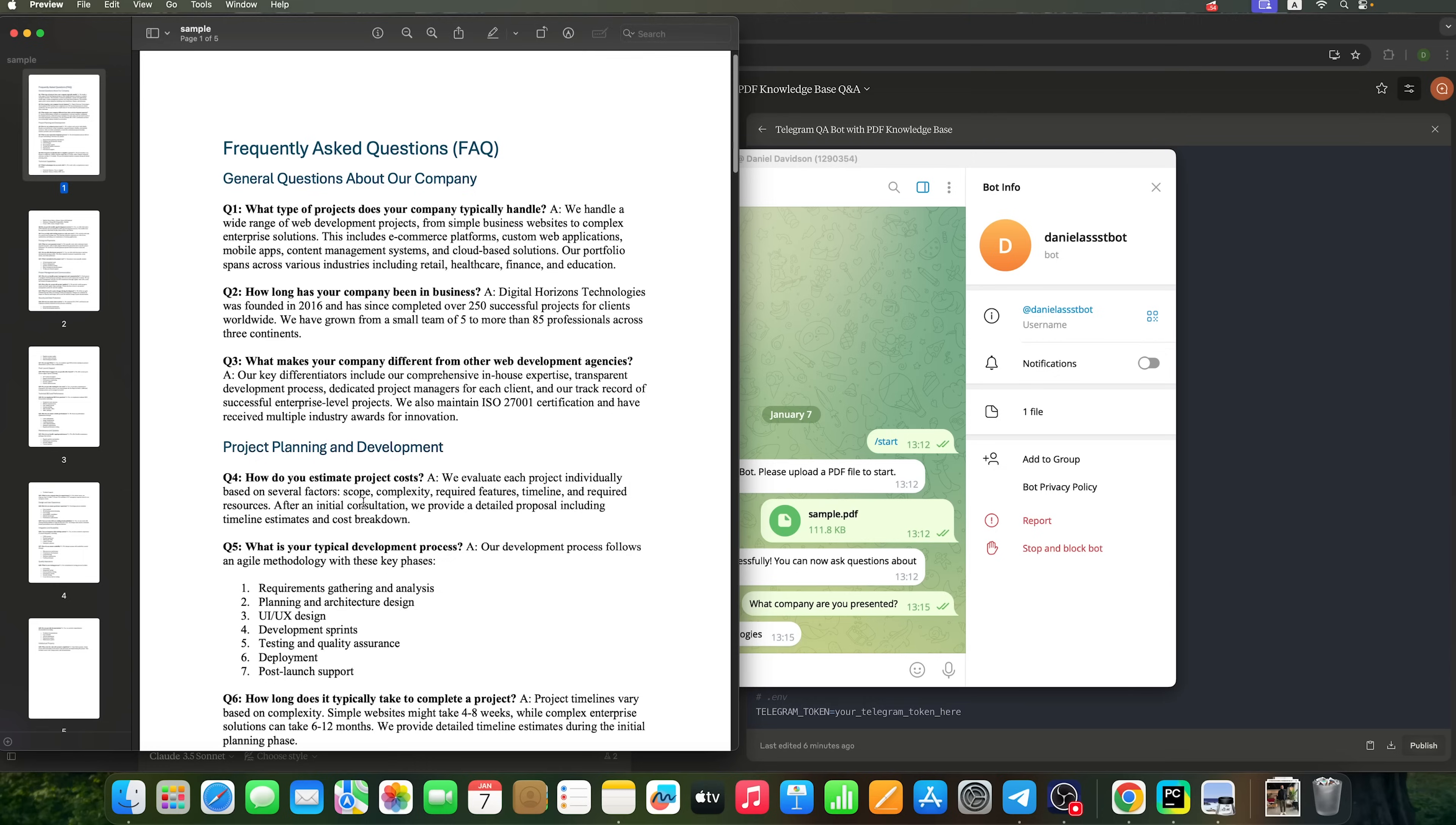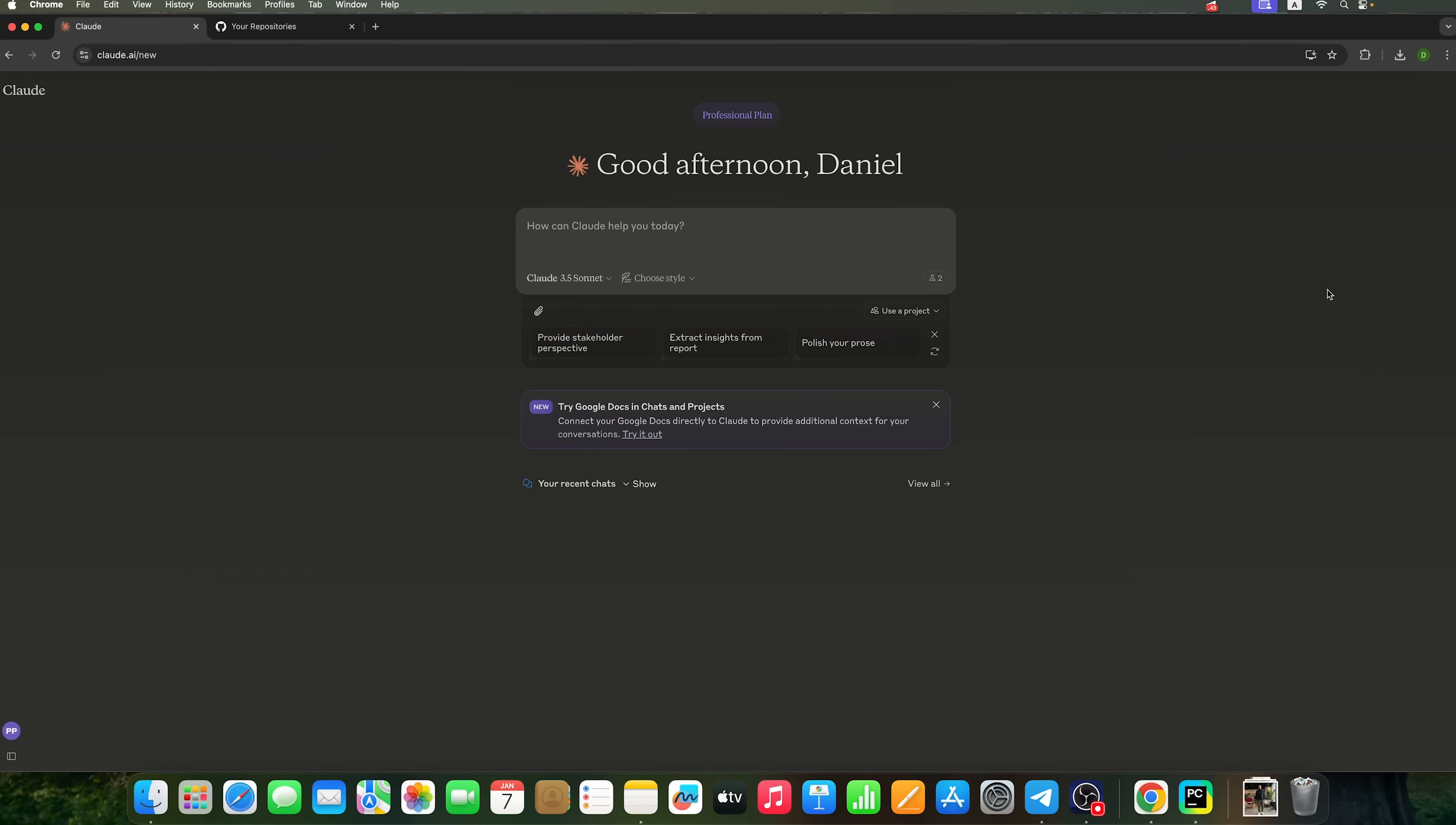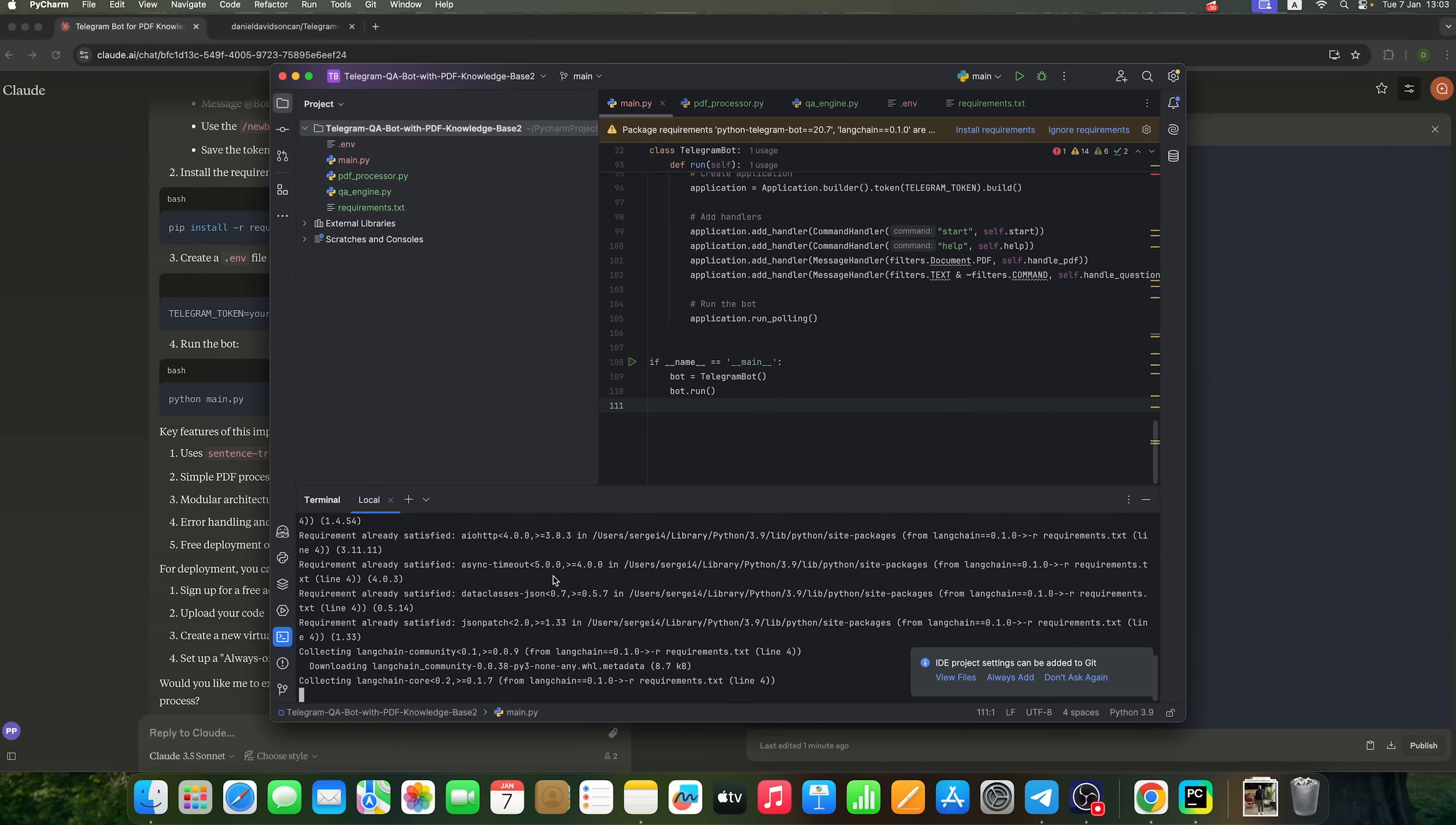Imagine a chatbot that can read any PDF document and instantly answer your questions about it. You won't have to dig through thousands or hundreds of pages. Just open Telegram and the bot will find the answer for you. What's even better? You can create this bot yourself in just 15 minutes. That's exactly what we'll do today.